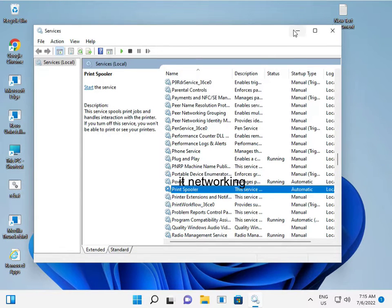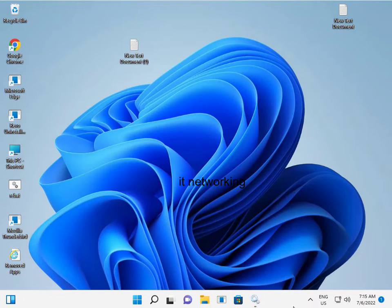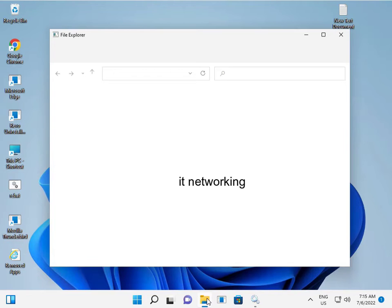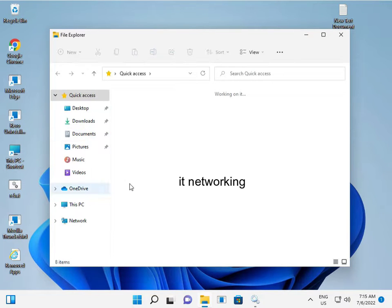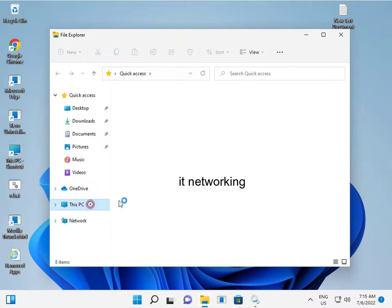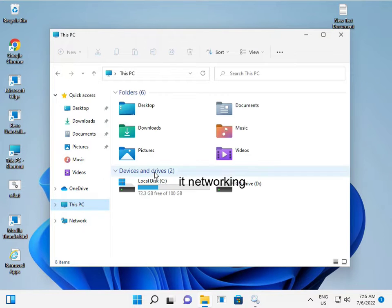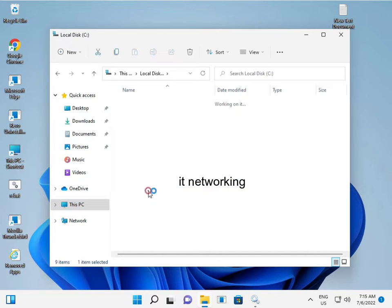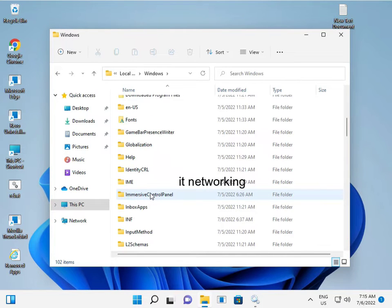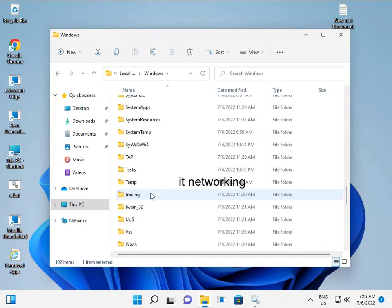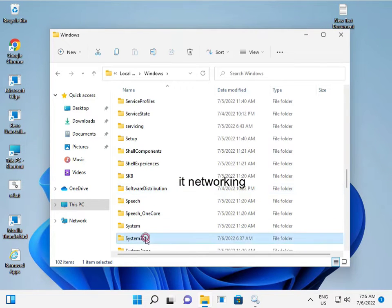Just minimize services. Then open File Explorer. Go to C Drive, then Windows, then System32.